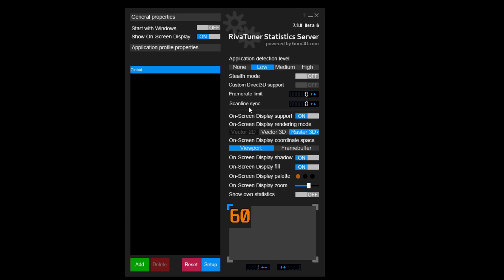Last, but not least, you can download the program called RivaTuner Statistics Server. To set your frame rate in RivaTuner, click where it says Frame Rate Limit, and type in your desired limit. The changes should happen immediately. Make sure to select Start with Windows on top, so that your settings reload with Reboot.